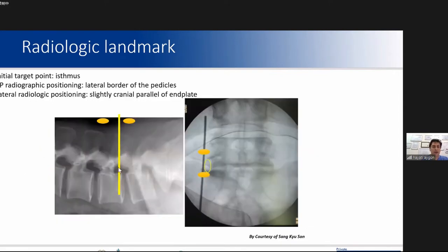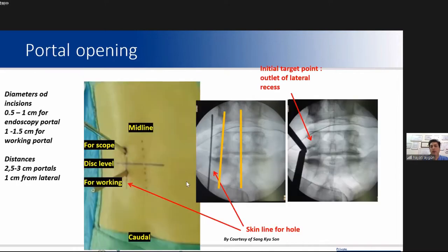In this slide, you see the radiological fields in AP view for portal placement. We should target the isthmus. The pedicle landmarks include the superior vertebral pedicle, inferior vertebral pedicle, and the lateral border. We should open the portals about one centimeter lateral from the medial wall. This slide shows the portal diameters and the distance between portals.